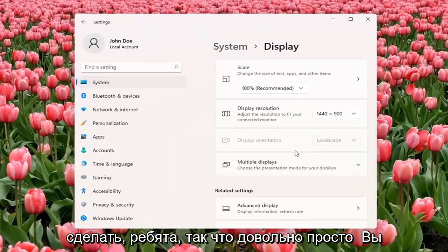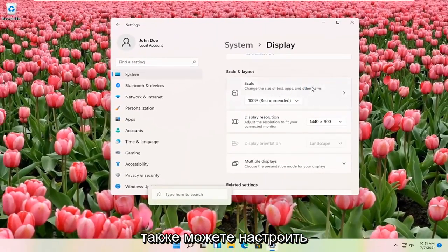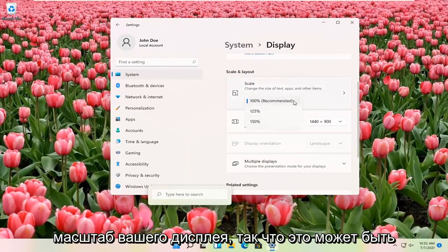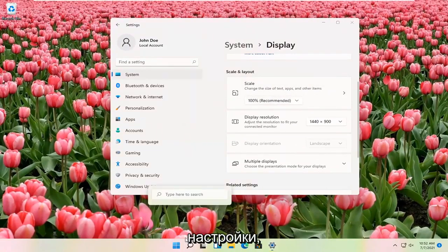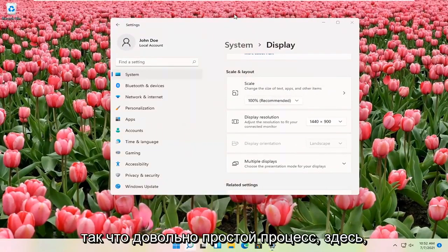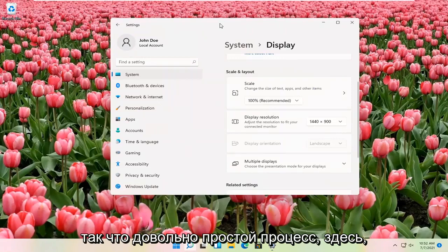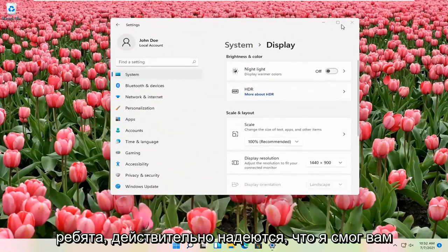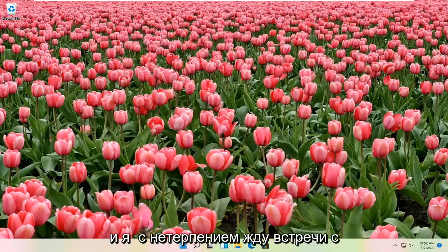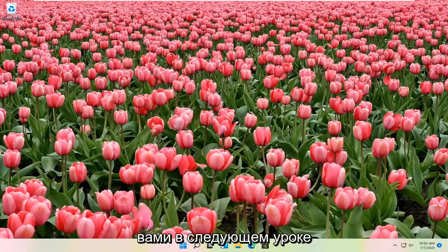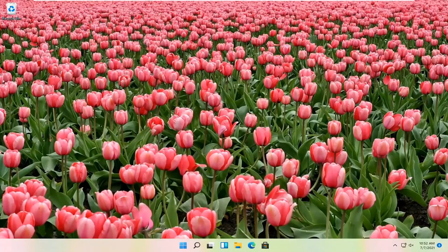And that's pretty much all you have to do, guys. So pretty straightforward. You can also adjust the scale of your display as well, so that might be another thing you might be looking for when you're making these adjustments. So pretty straightforward process here, guys. Do hope that I was able to help you out, and I do look forward to catching you all in the next tutorial. Goodbye.